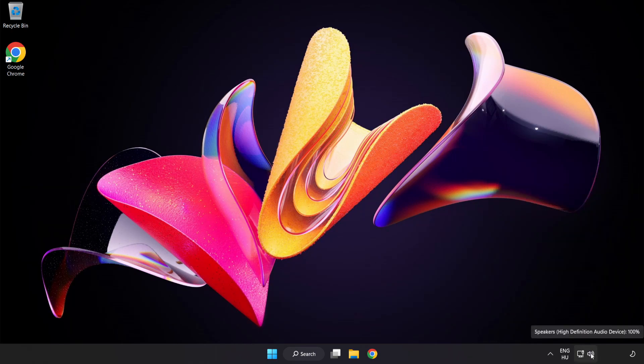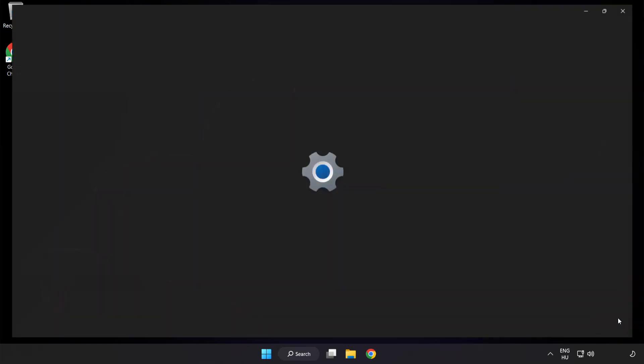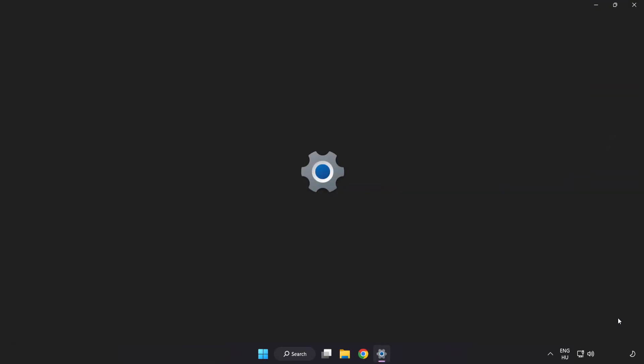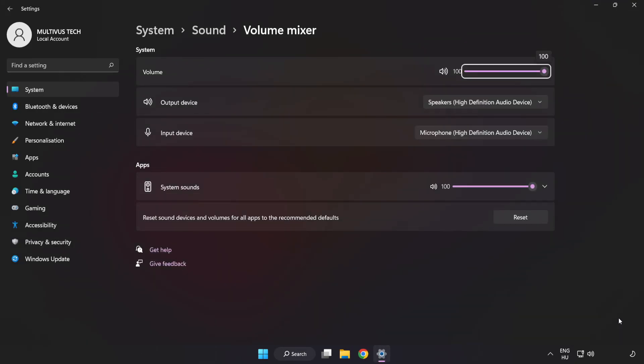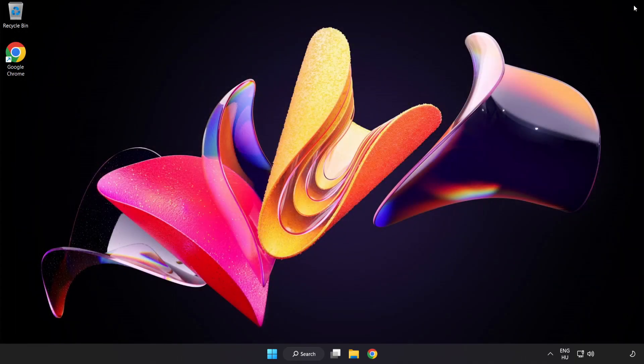Right-click Sound and open Volume Mixer. Reset Sound Devices and Volumes for All Apps to the Recommended Defaults. Click Reset. Close Window. Try to launch the application.